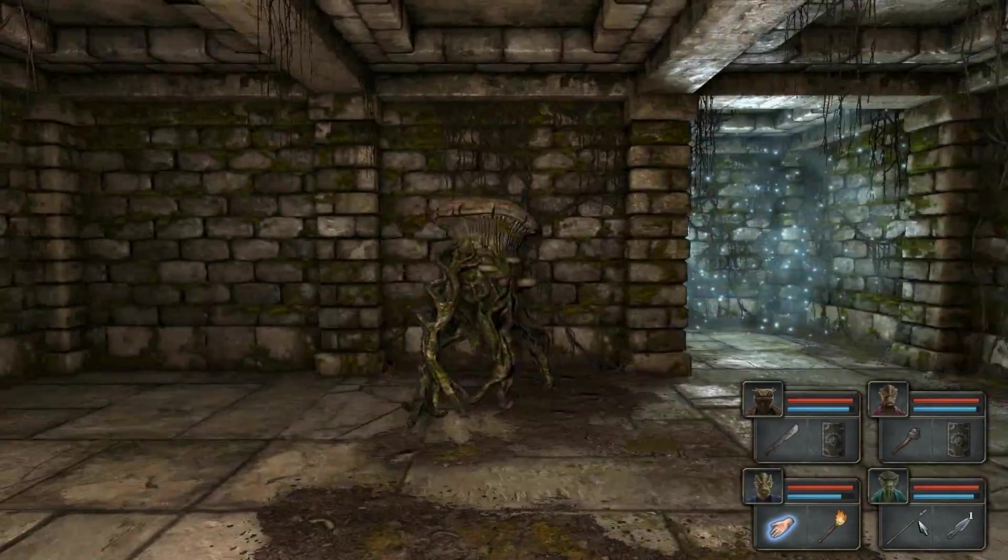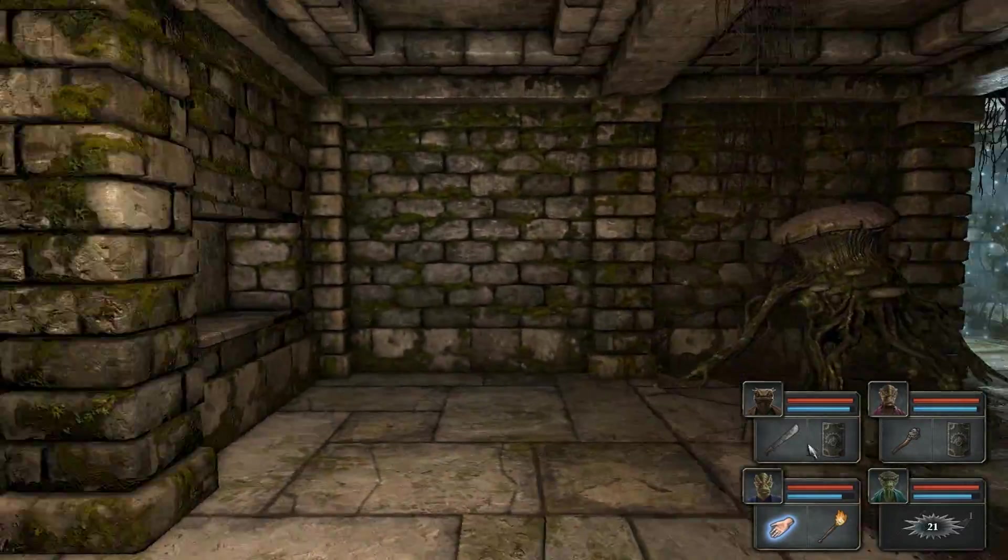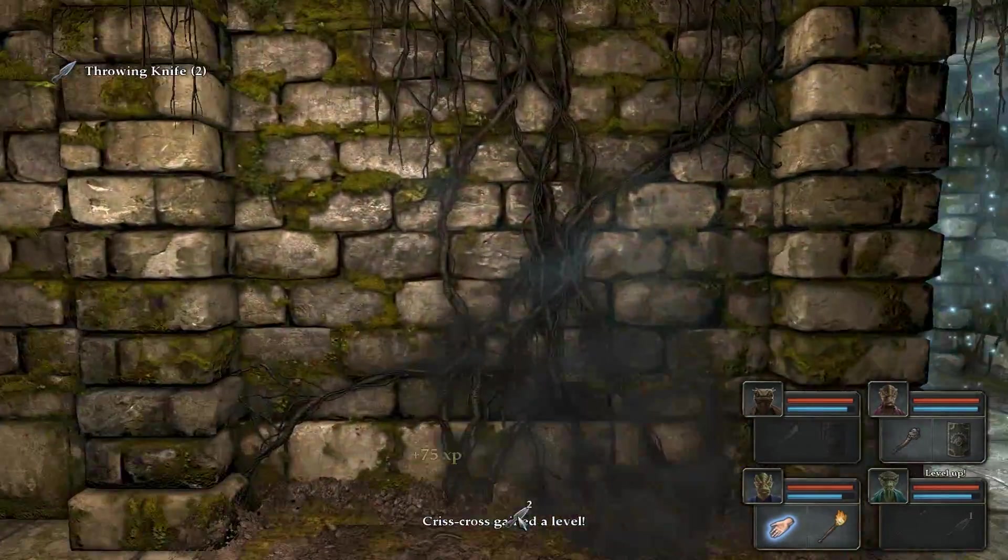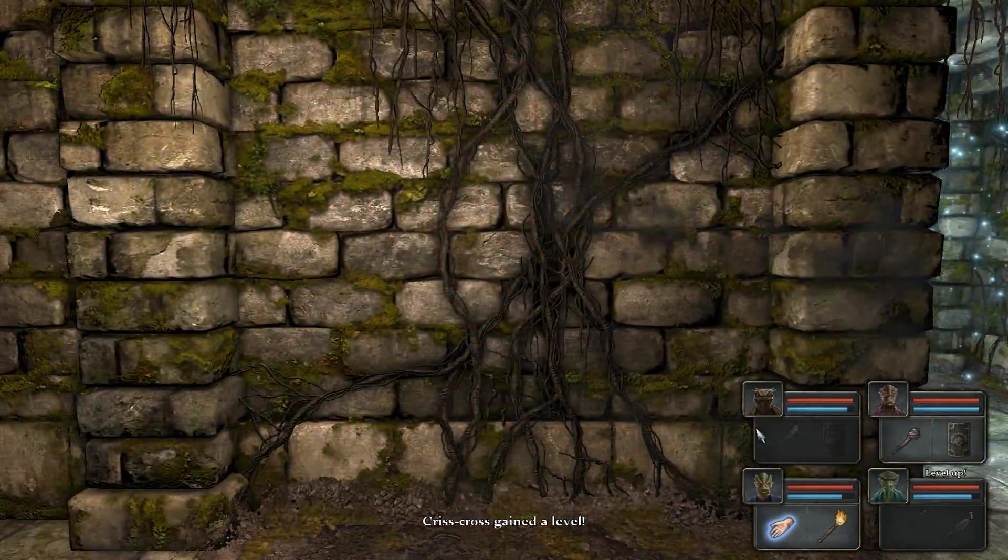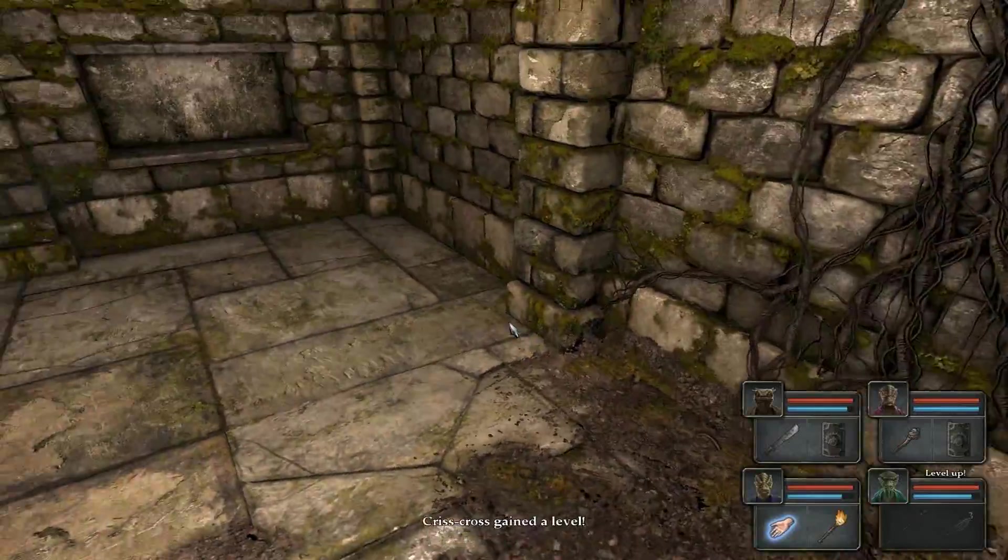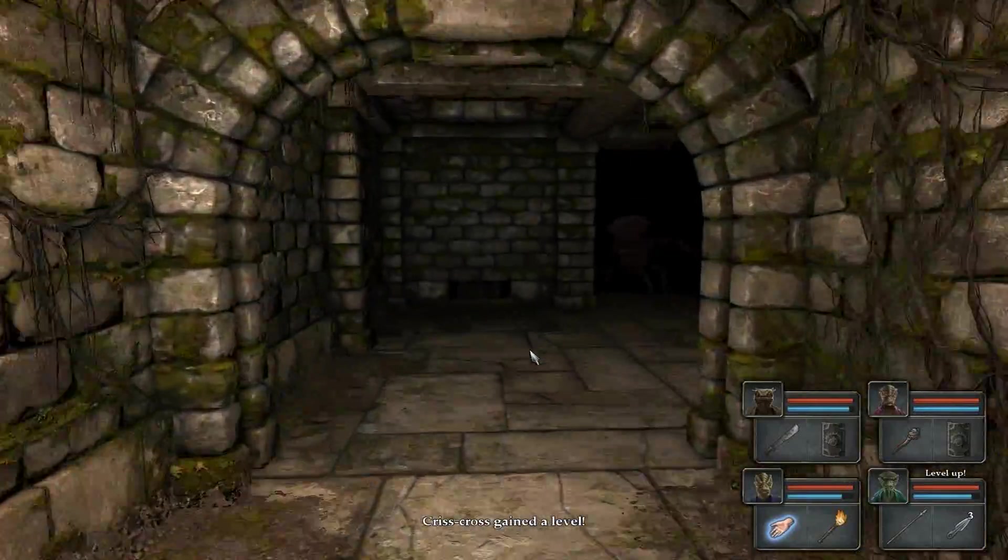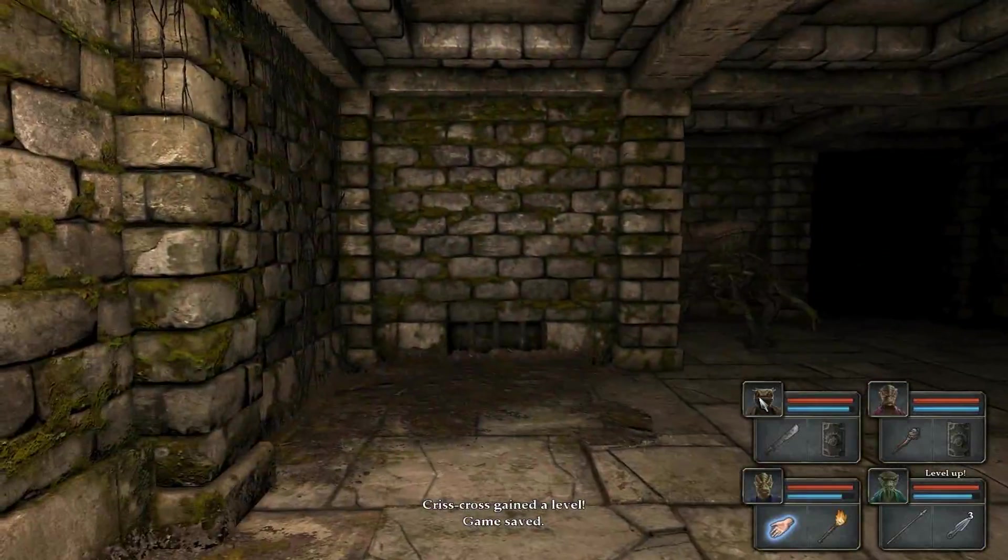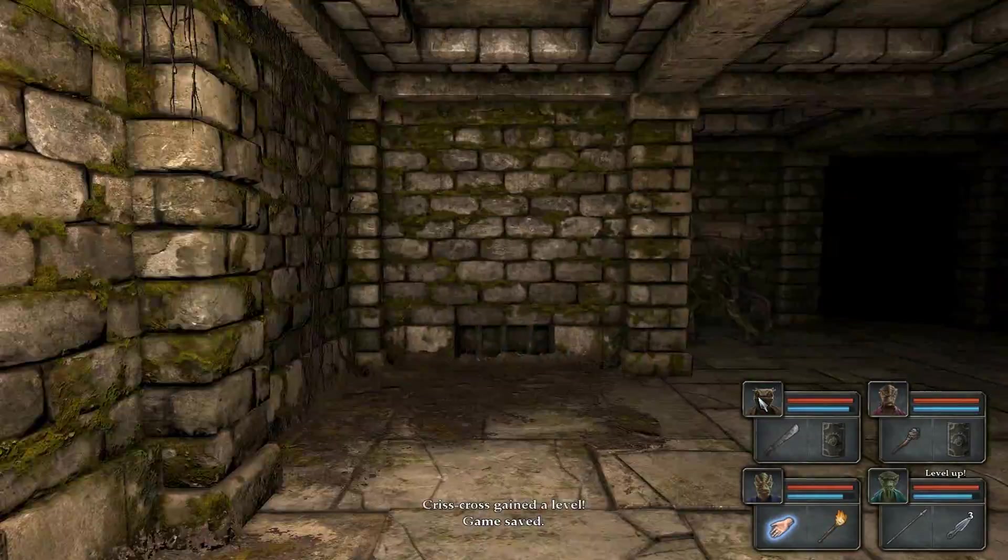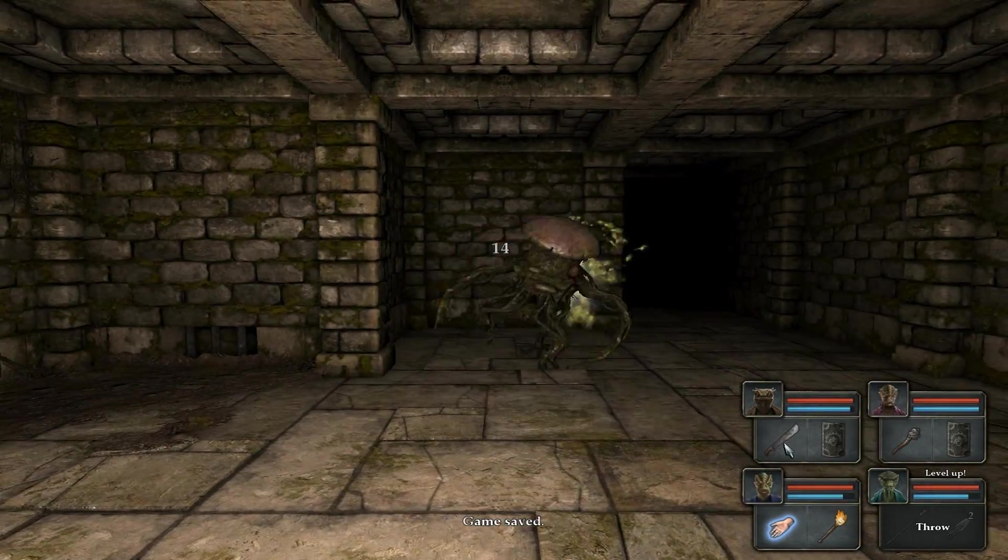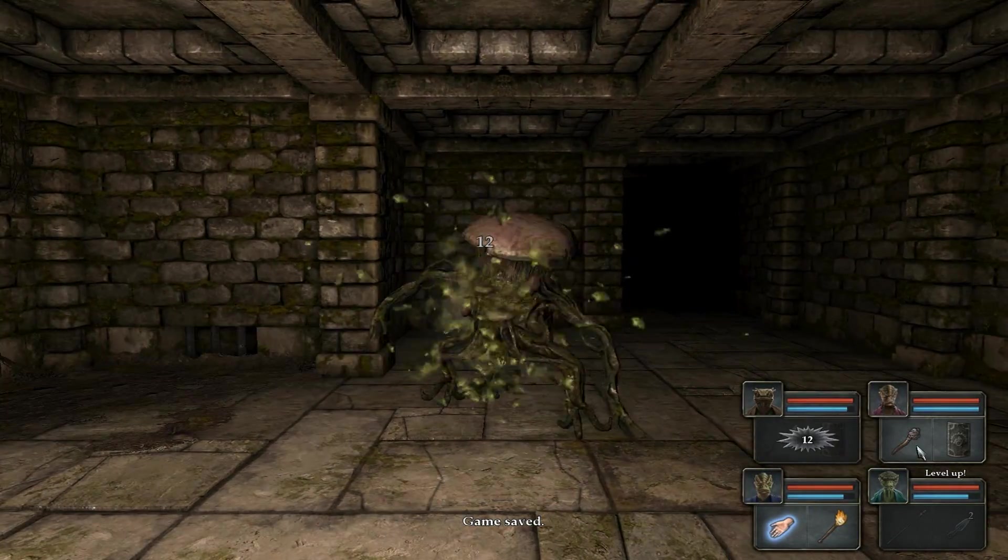So, standard strategy, lure him into a room that is at least two squares wide, and you can very easily strafe him. My rogue just leveled. Always a good thing. There's another one of these guys in here, though.